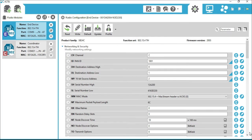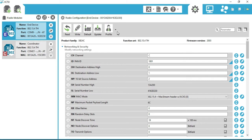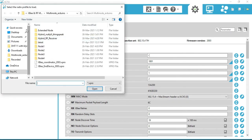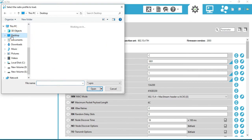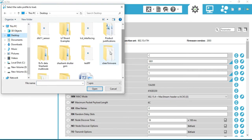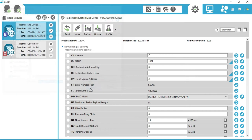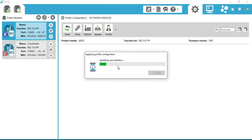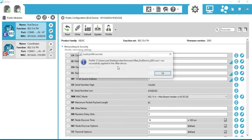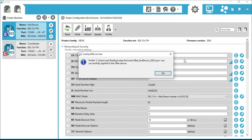Now download the XBee configuration files from the link available in the description below. Download and extract to a location where you can easily access them. Click on the Profile tab, select 'Apply Configuration Files', go to the location where you downloaded the XBee configuration file, and select the 'XB_end_device_2003.xpro' file. Click Open — the configuration is uploading to the XBee. Profiles configuration has been successfully applied to the XBee radio — this radio is now an end device.